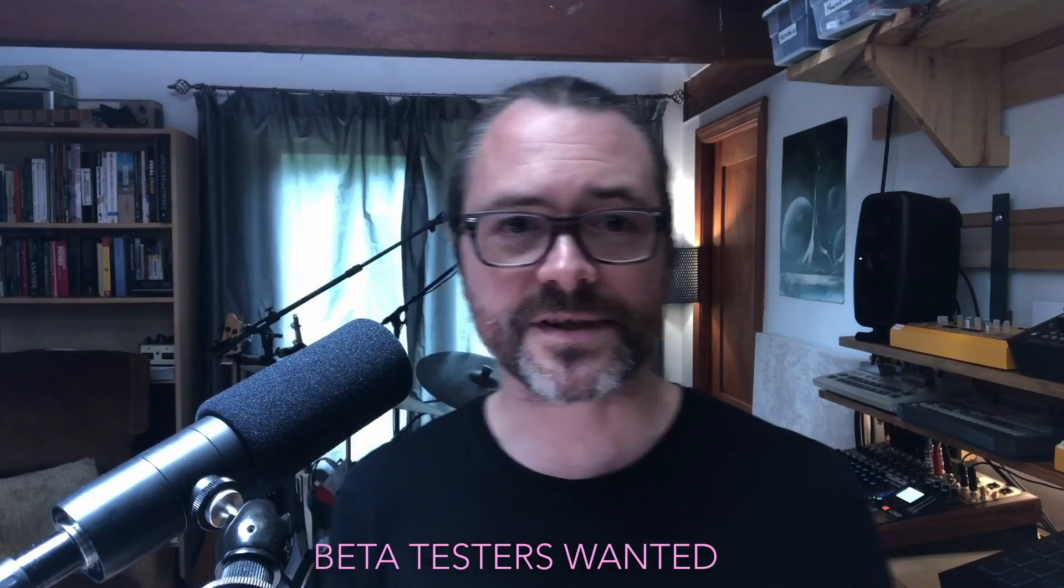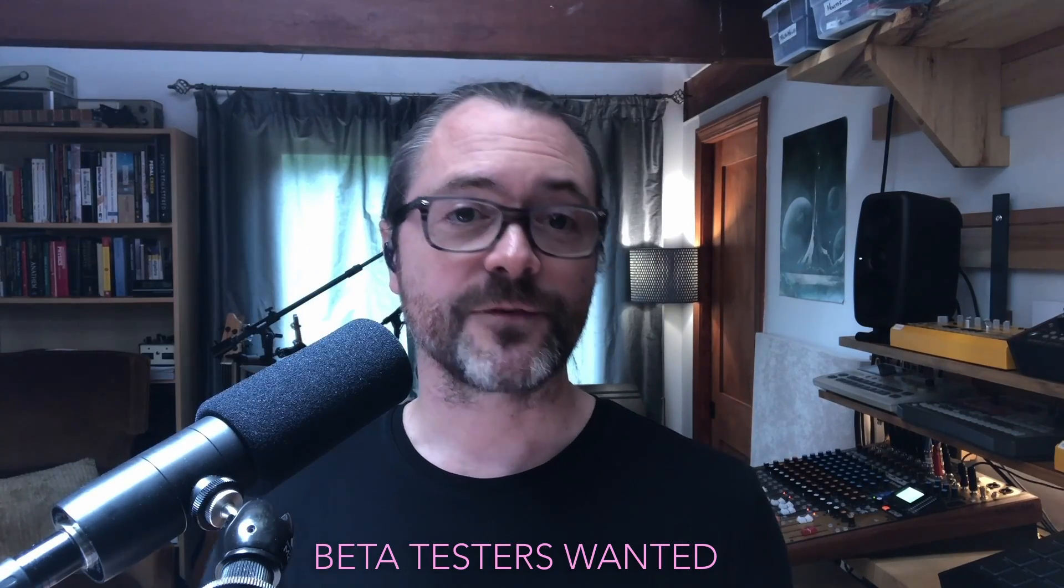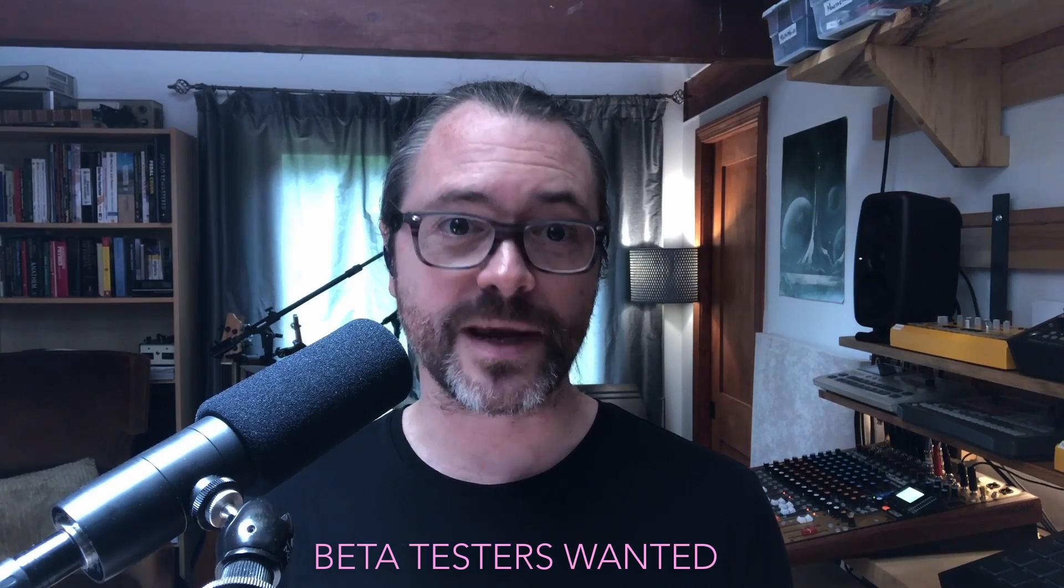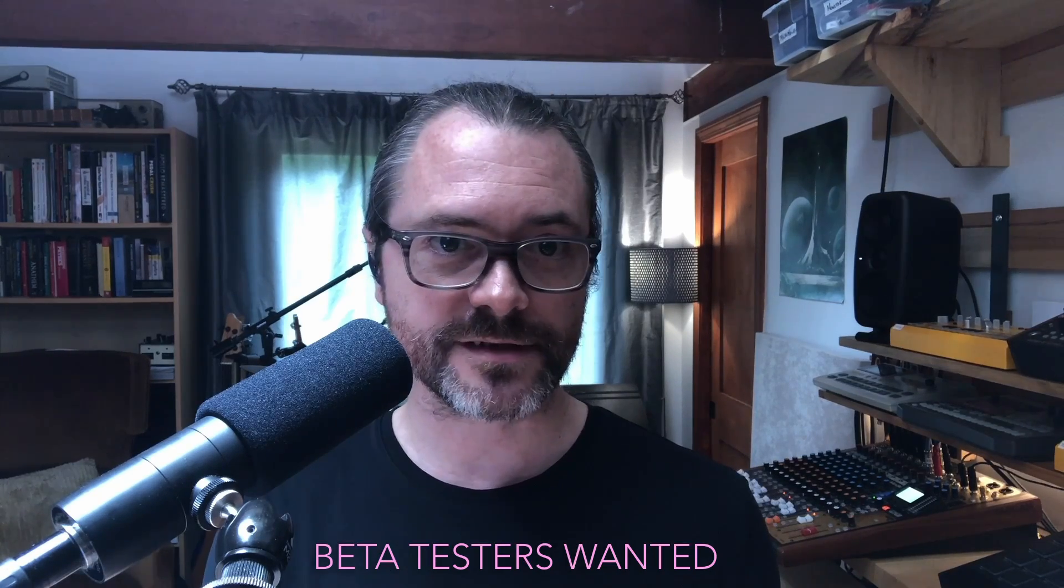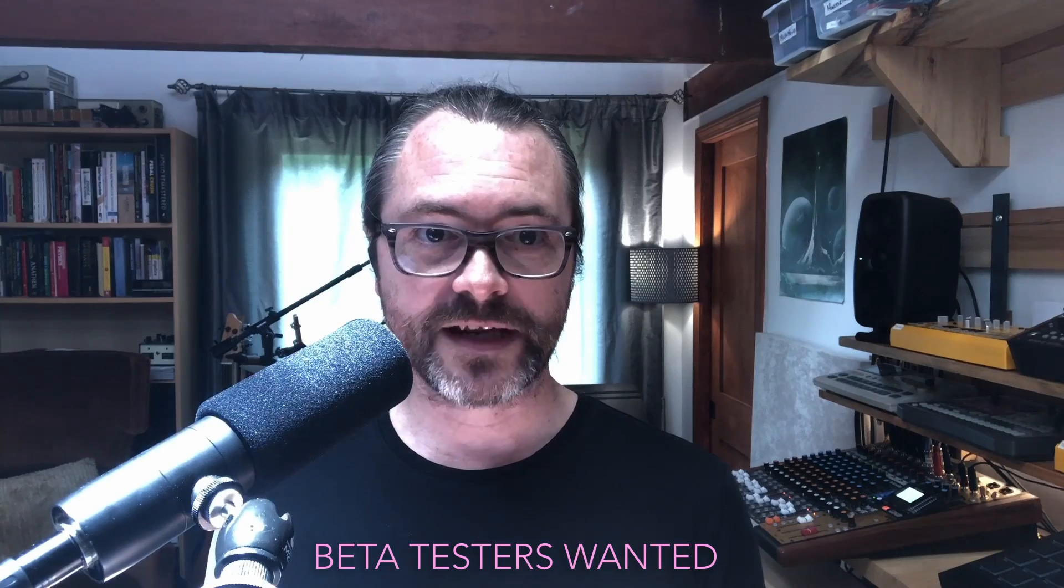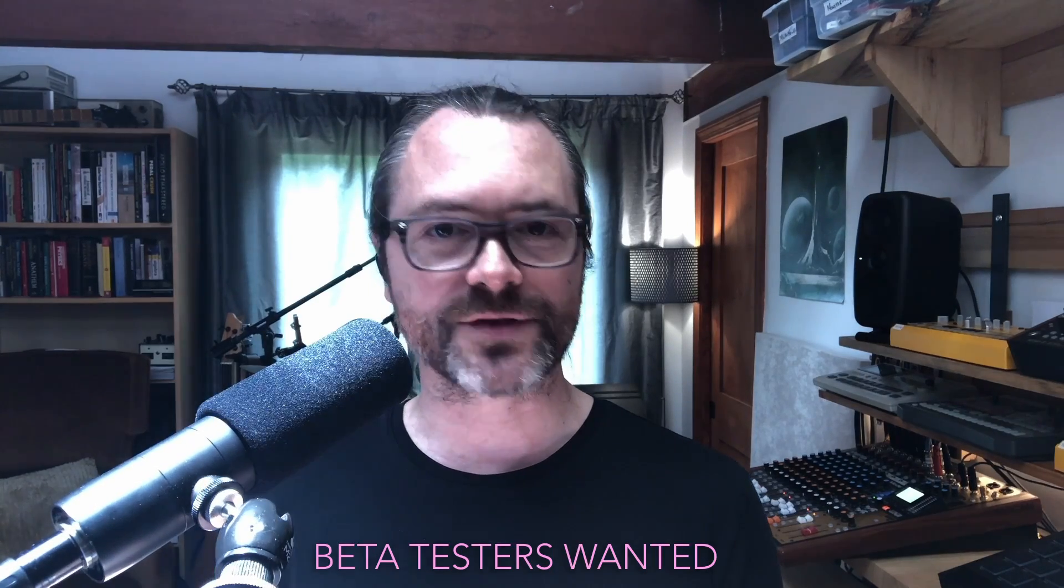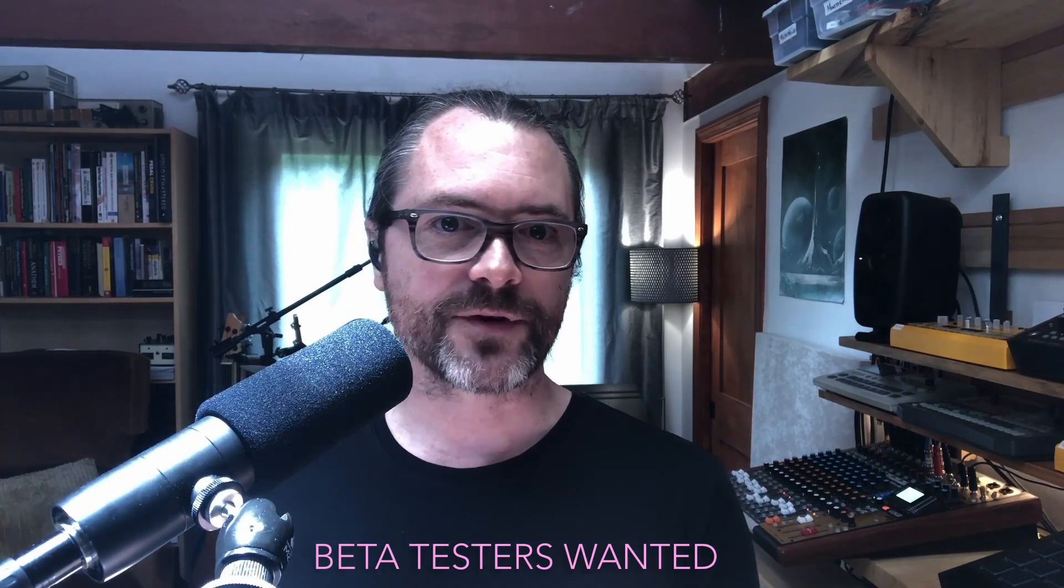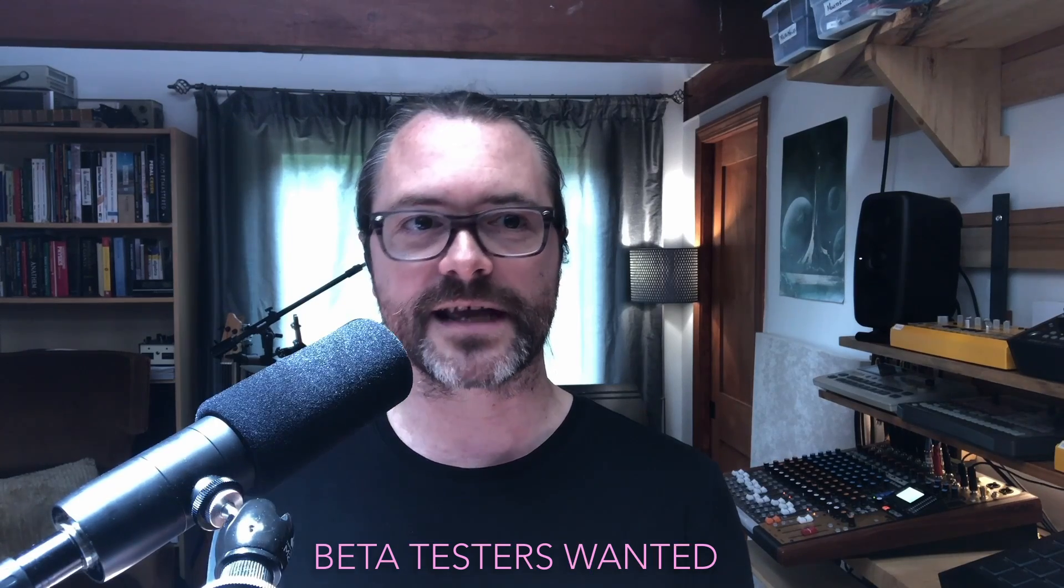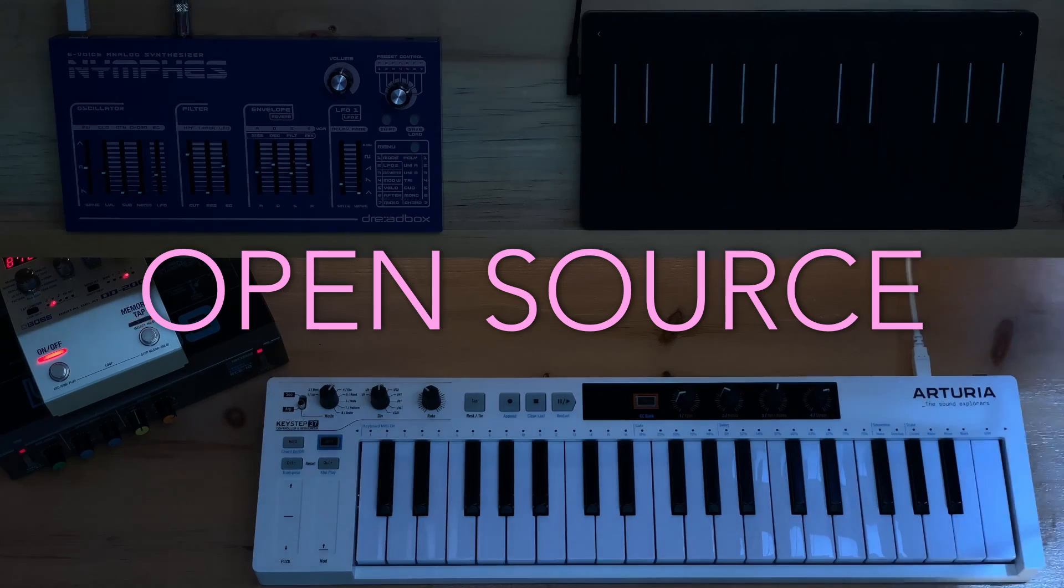The purpose of this video is to find beta testers. If you're on a Mac and you have a Nymphes, and you'd like to beta test, follow the instructions in the description below. When beta testing is finished and it's time to release the app, I plan to sell it for something like $20. However, if you contributed to the beta testing efforts, then you'll get a free code and you'll always be able to use the app for free forever.